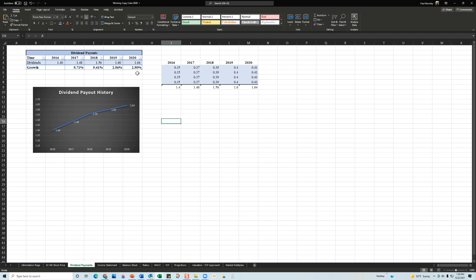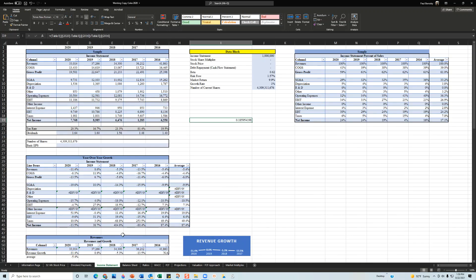What I don't like about this though is that their growth rate is continually lower. The growth rate in 2017 is 5.7%, 2018 is 5.4%, 2019 is 2.5%, and then 2020 is 2.50%. Yes, the dividends are growing dollar-wise, but it's not growing percentage-wise. As an investor, you're going to be a little bit concerned with that.